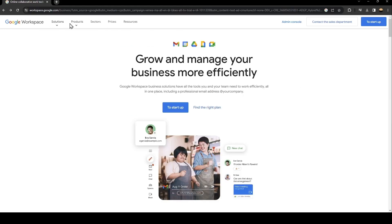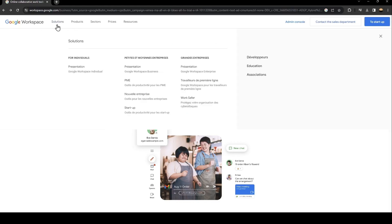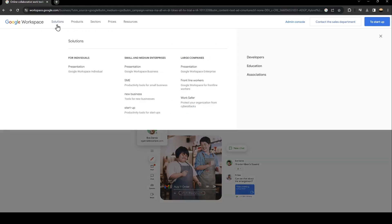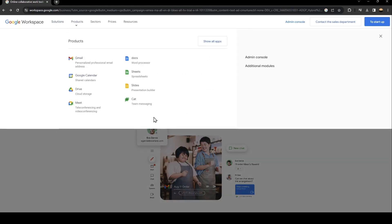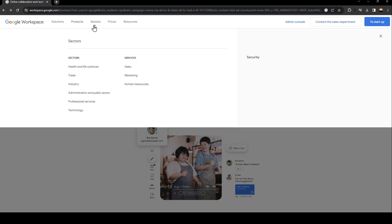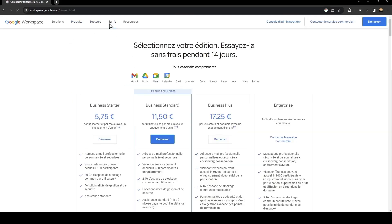Basically, from here there are a lot of sections, solutions, and products. From here you can see all of the products related to Google Workspace. And here you can see all of the sectors and the prices.